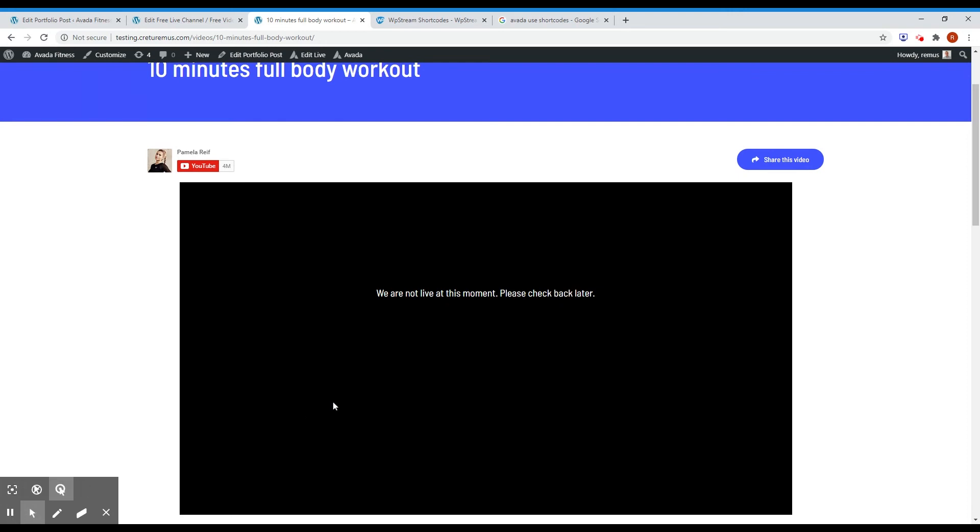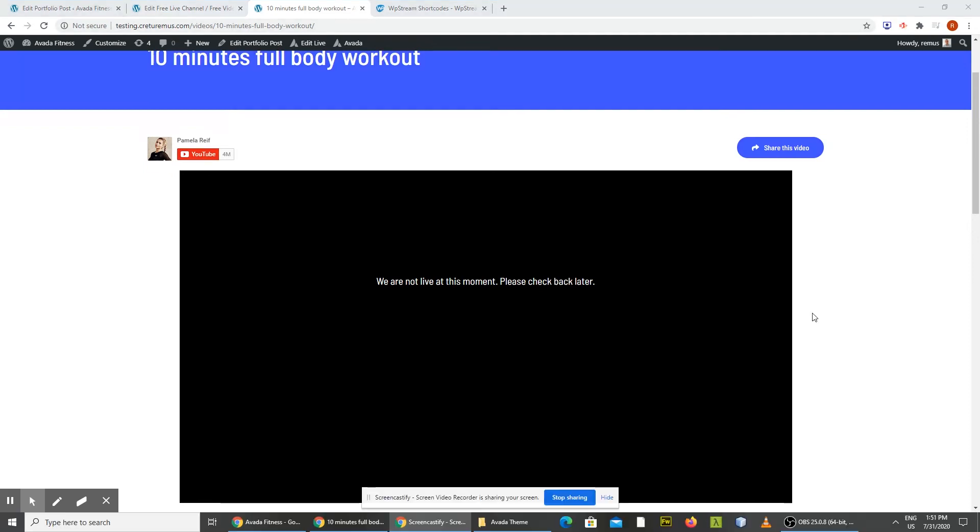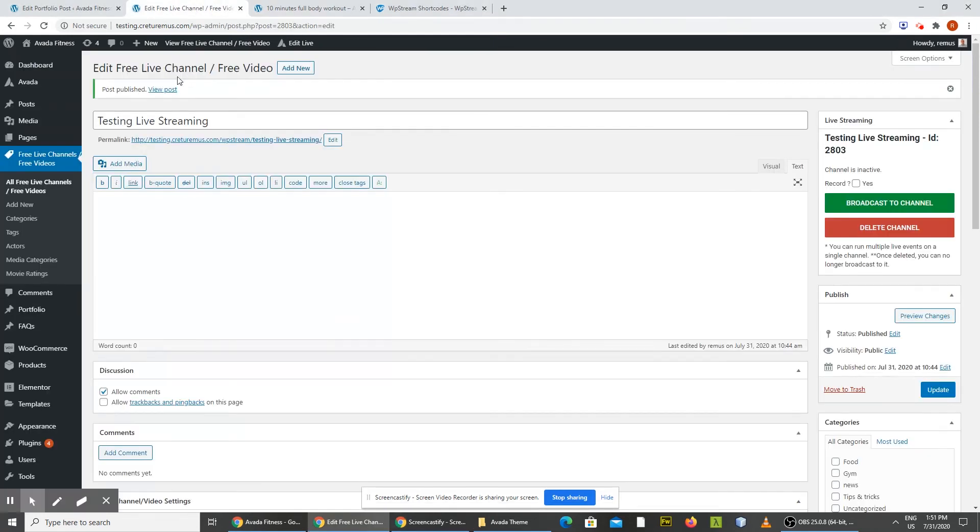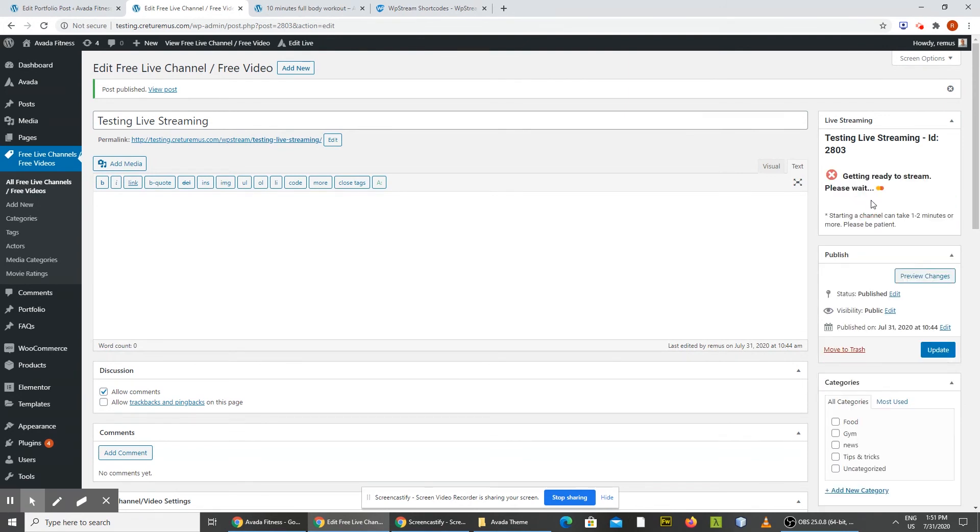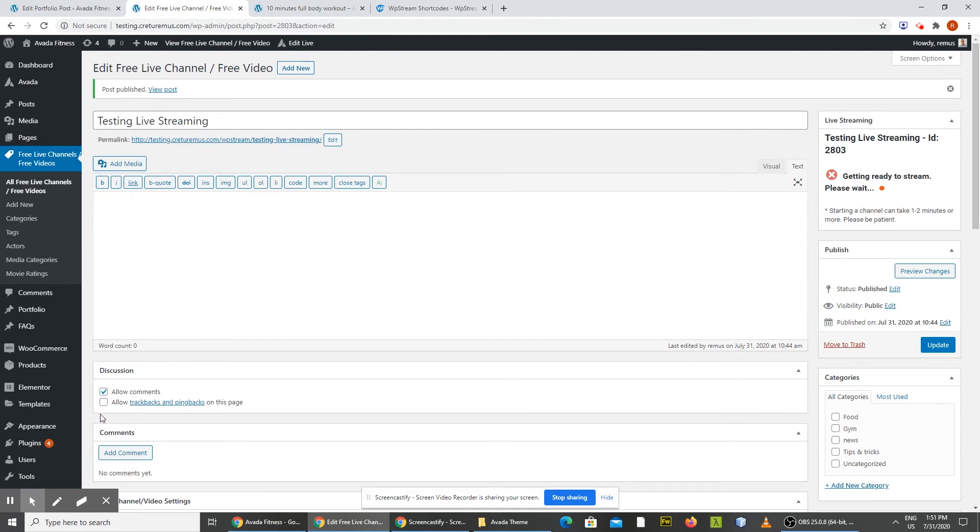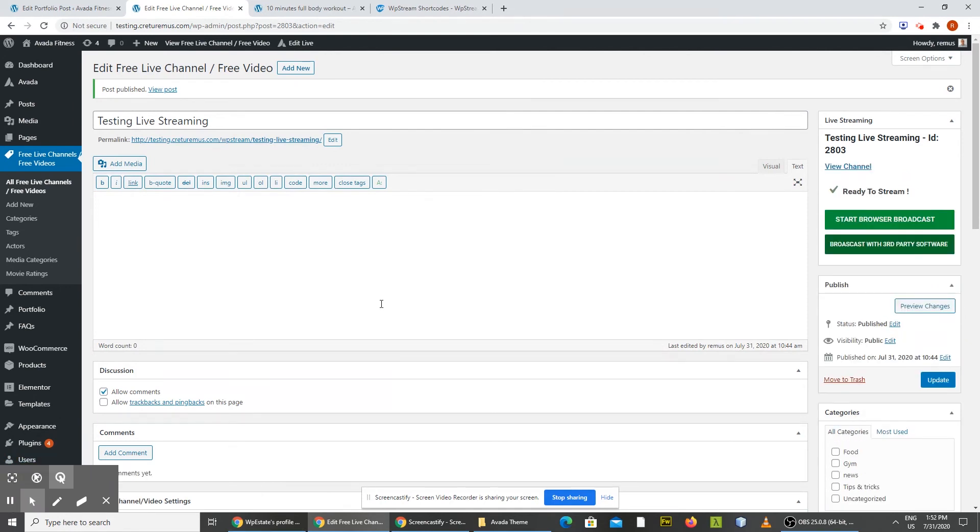So let's do the live streaming now. Okay, so to start the live streaming, you need to go to the free event page in WordPress admin and click broadcast to channel. And you'll have to wait a few until the whole system is set up. Okay, it takes 20 to 40 seconds for the system to get set up.